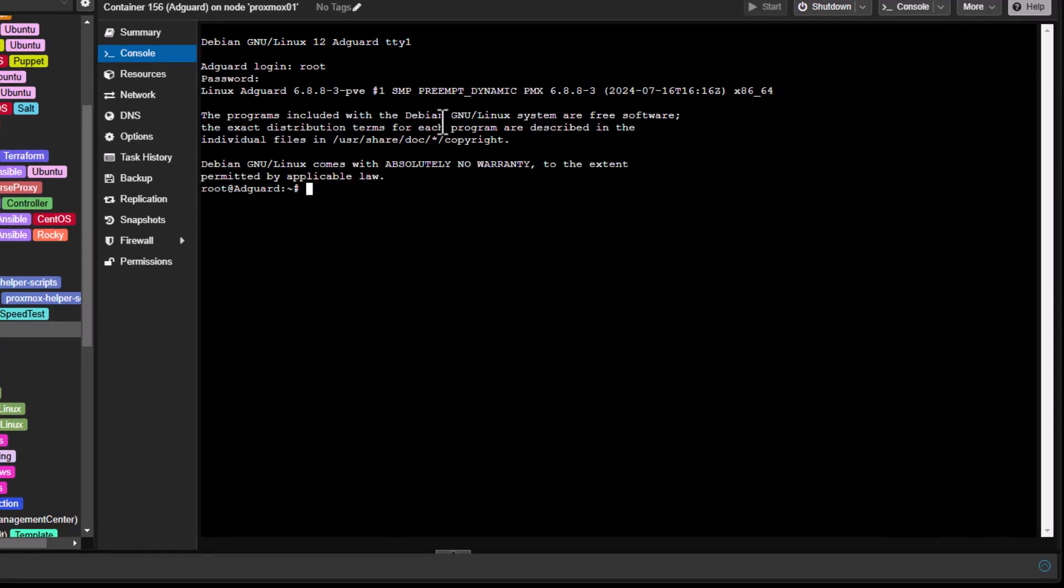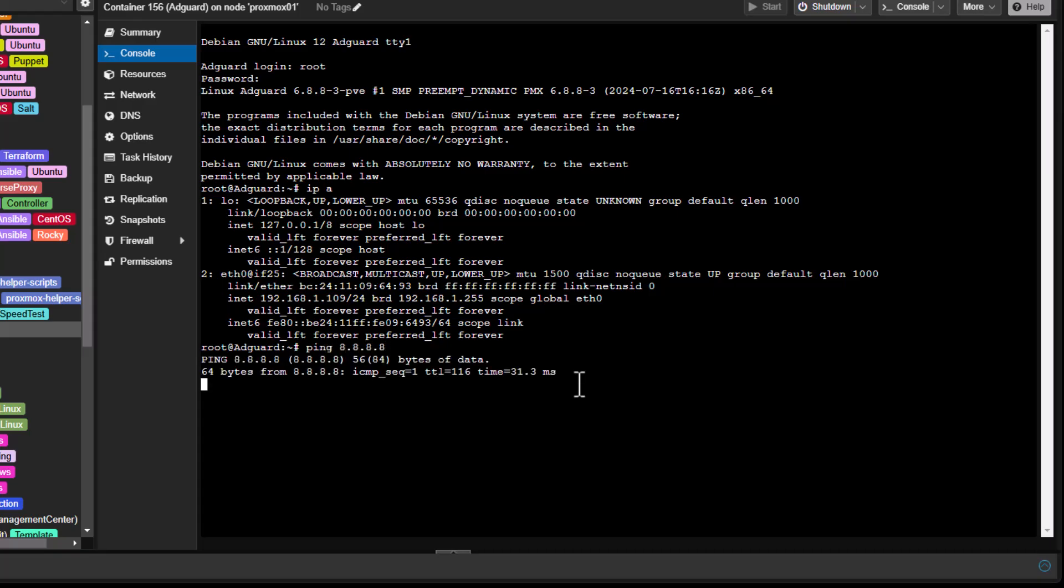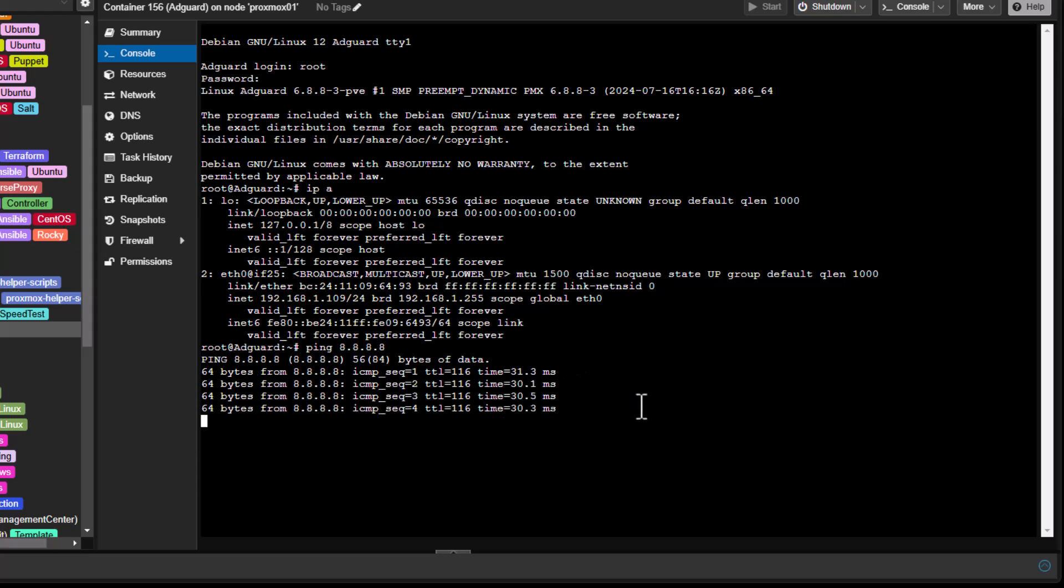Okay so I am in. I can verify the IP address using ip a. So indeed the IP address as you can see here is that 109. So let's verify also the ping to the DNS server. There we go, so we have everything we need.